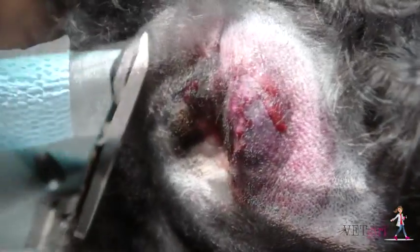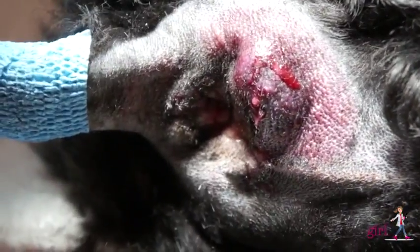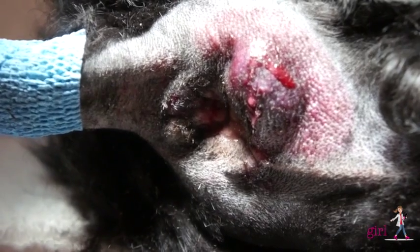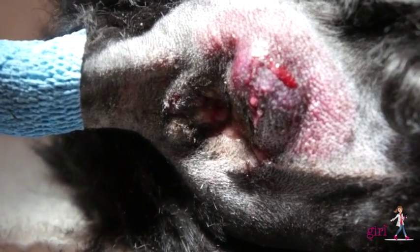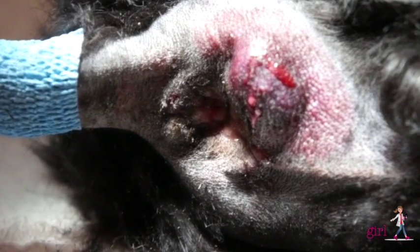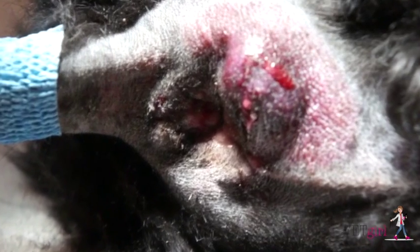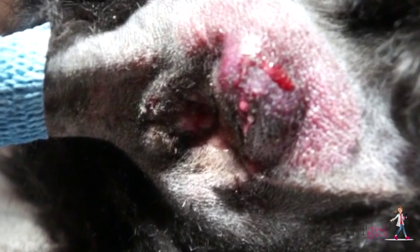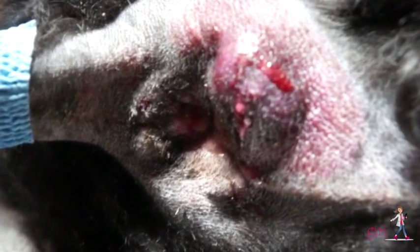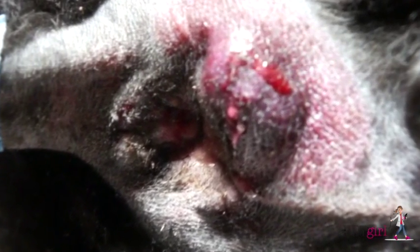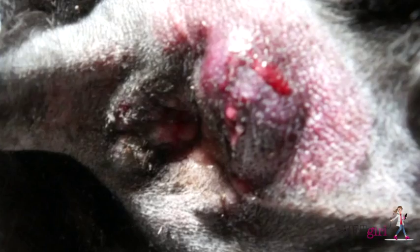On physical exam, we identified swelling, inflammation, pain, and redness of the right anal gland. Upon further exam, we can see a small necrotic area of tissue in the center of the surface of the anal gland.